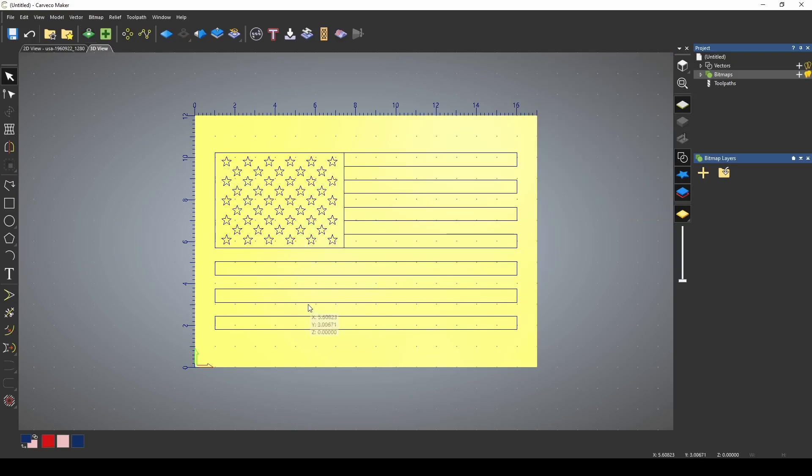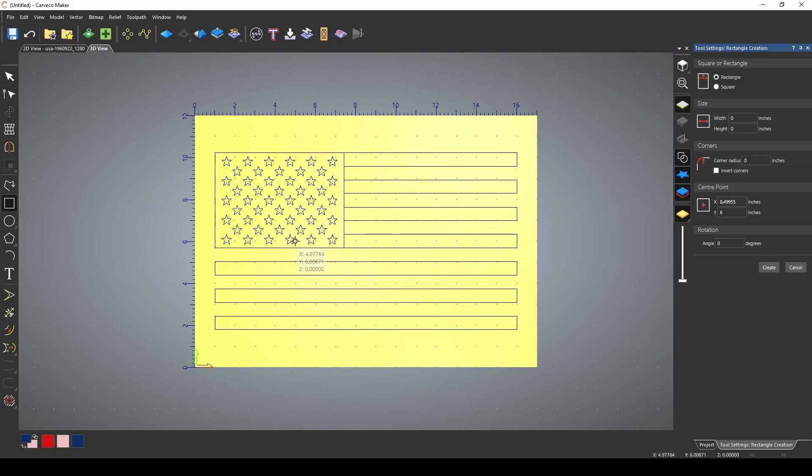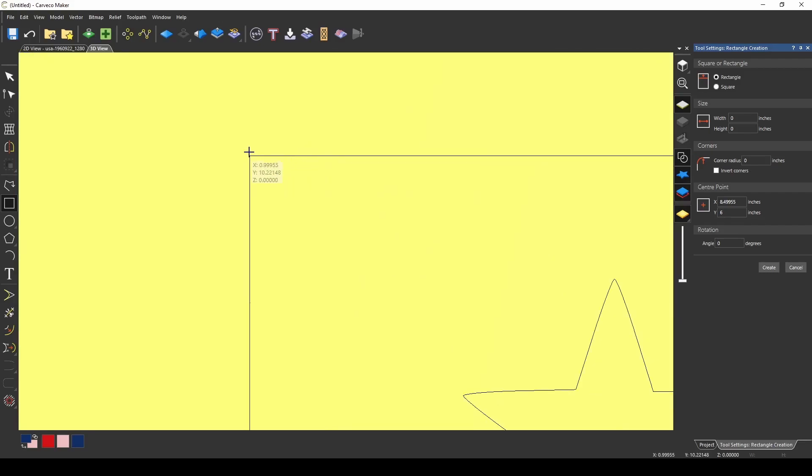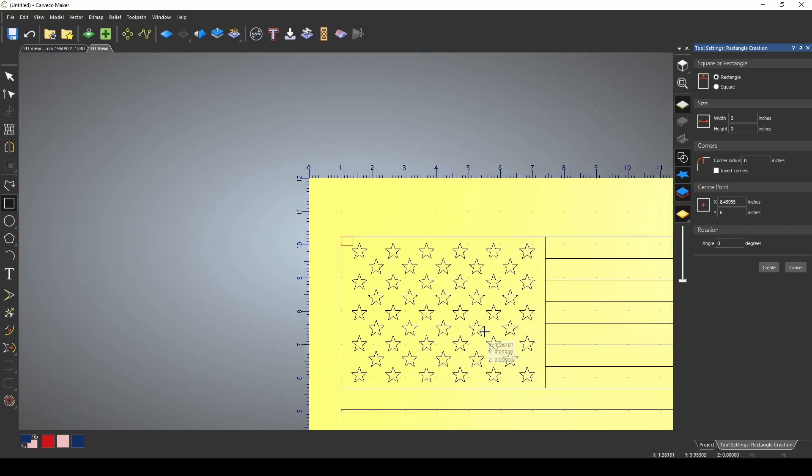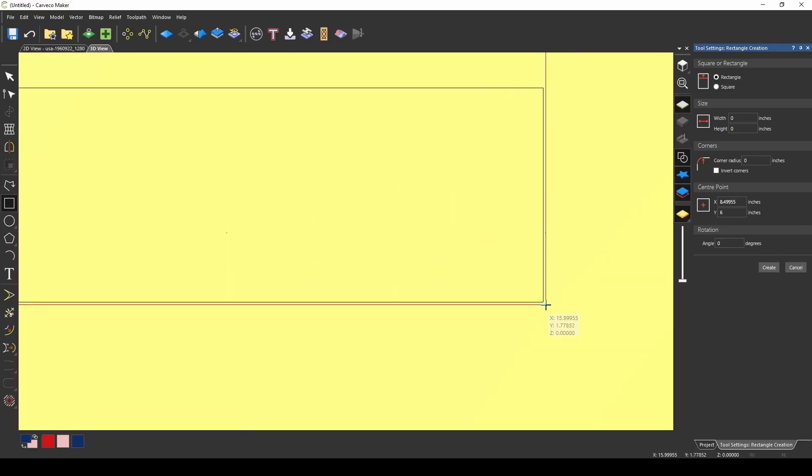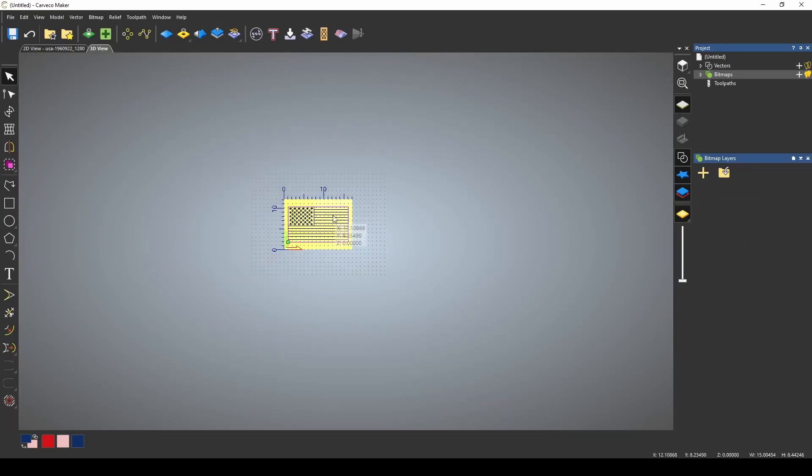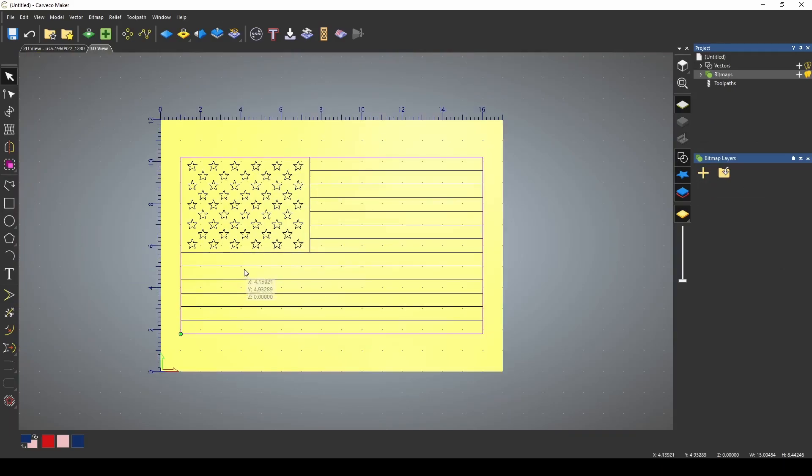Now I'm going to create a border around this flag, and I'm just going to use my create rectangle tool. I'm going to zoom in here and draw an outline on the outside of this flag, and we'll just create that box there. That's going to give us an outline of our flag.